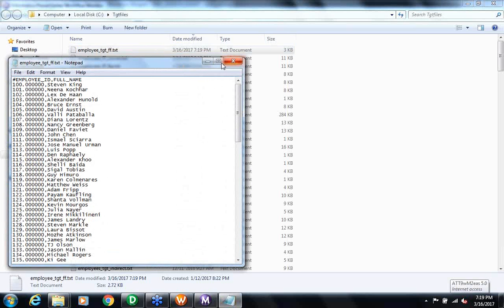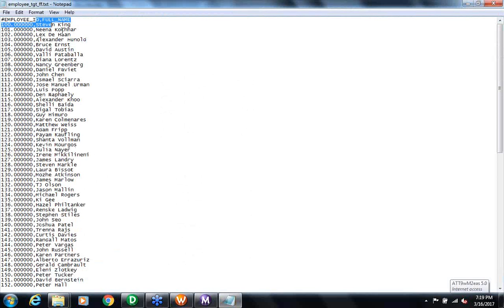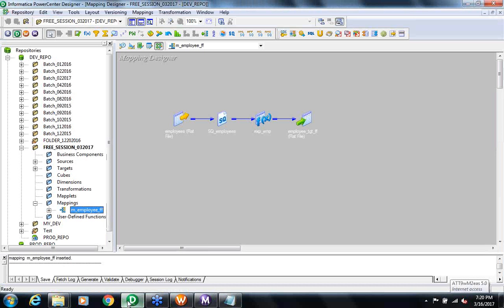Now I go and check my output files. This is the one created just now. What we have just done is created a mapping with a very simple transformation logic — reading the data from a file and generating another file. I'm reading the first and last name from one file, concatenating them, and generating the full name to another file. The whole idea of this two-day session is to give you a perspective on how this tool looks, how to work with it, and how easy it is to use.